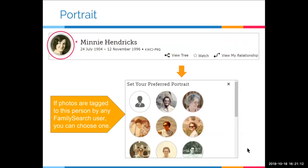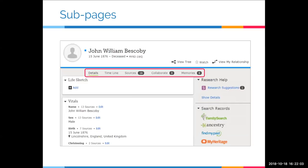That concludes the header section — it's worth noting that the header shows up no matter what sub page you go to, so it's always available. This red box shows the five sub pages of the person page: the details page, the timeline page, the sources page, the collaborate page, and the memories page. I love the feature showing counts for sources, collaboration items, and memories — for instance, 16 sources attached to this person, zero collaboration, and zero memories. That's a quick way of knowing what to expect on each sub page.